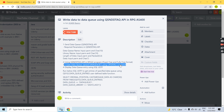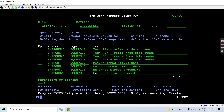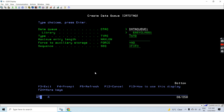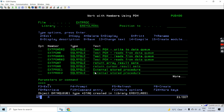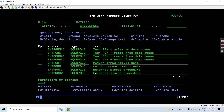Now let's move on to creating a data queue named DATAQ1 in library EASYCLS1 using the Create Data Queue command. We'll create a data queue for demonstration and testing of these three programs. This will be a standard data queue with a length of 5000, meaning each entry can be up to 5000 characters. The data queue DATAQ1 has been created in EASYCLS1.